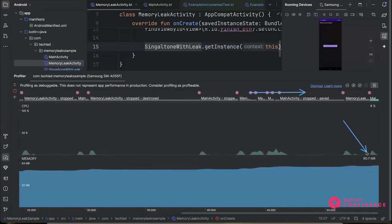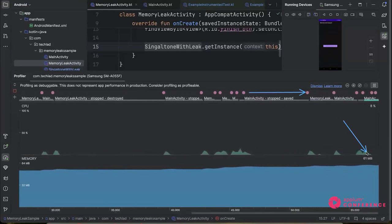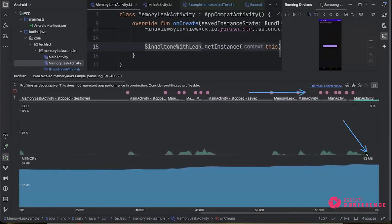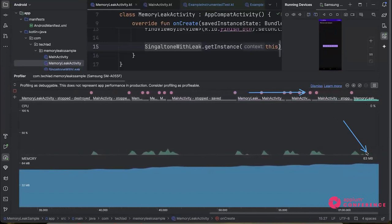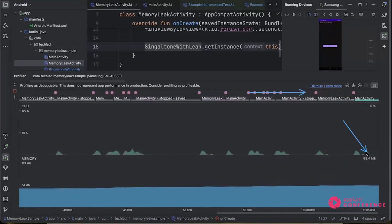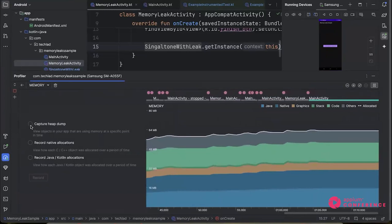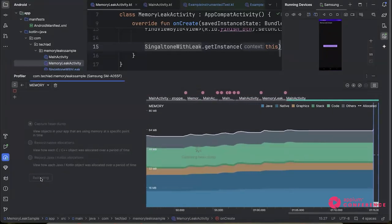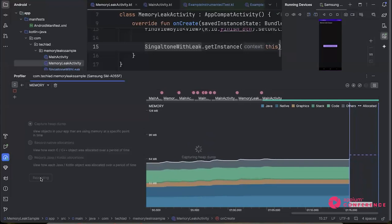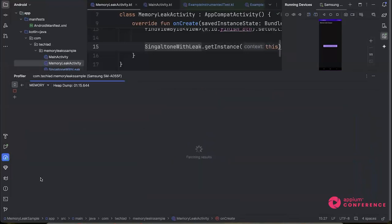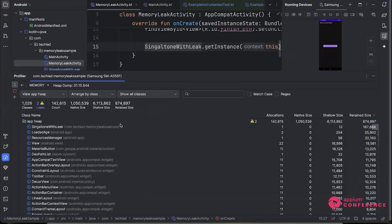You can see dots appearing — these indicate when activities are invoked: when the memory leak activity starts, when it stops, and when the main activity comes back into play. Keep an eye on the memory value. It was 58, went to 60, then 62, 63 — the memory is clearly bumping up. Let's click on memory and do a Capture Heap Dump. These profiler tools come default in Android Studio.